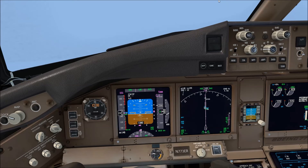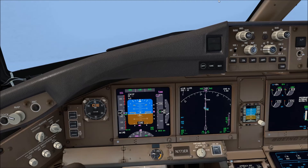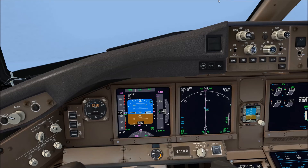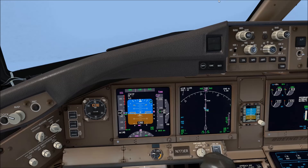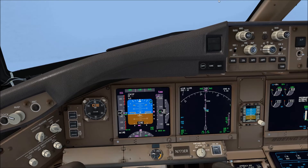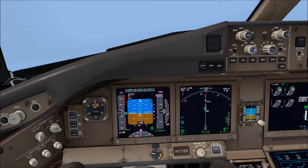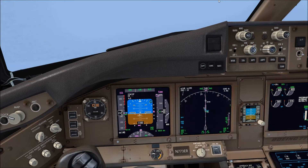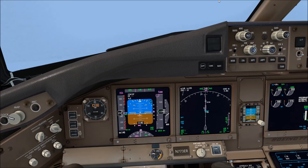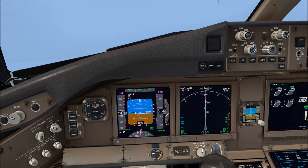We keep looking at the instruments that way. The speed is taken care of by the autothrottle, so we can look at it a little bit less often. At the moment we are slightly right of the localizer, but you can see on the navigation display that we are bang on the magenta line and on the runway center line. So that means that we are actually coming back towards the localizer. We don't have to chase the localizer — just wait a little bit and see what's going to happen.